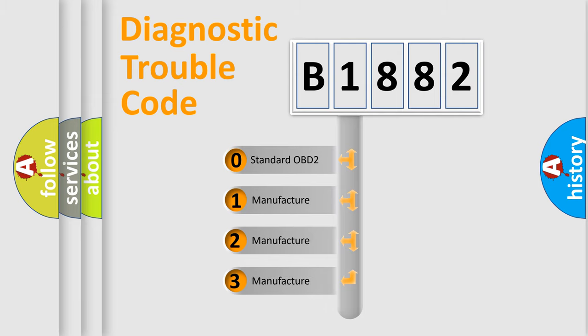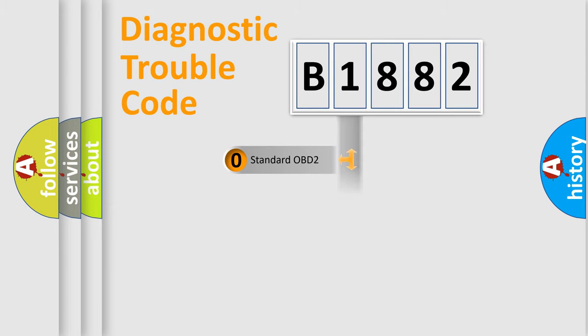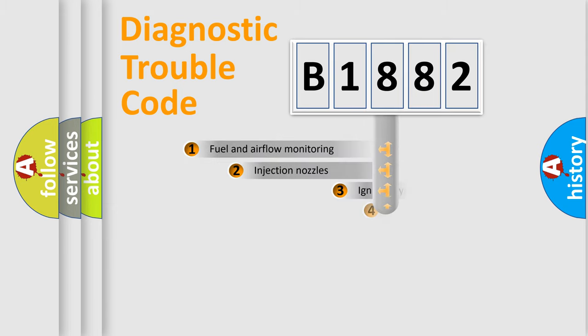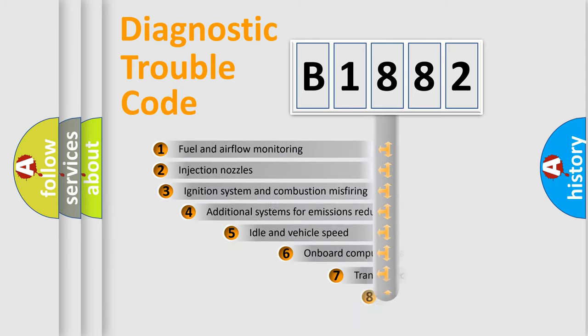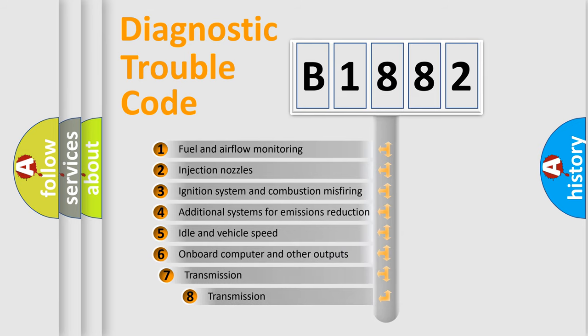If the second character is expressed as zero, it is a standardized error. In the case of numbers 1, 2, 3, it is a more prestigious expression of the car-specific error.